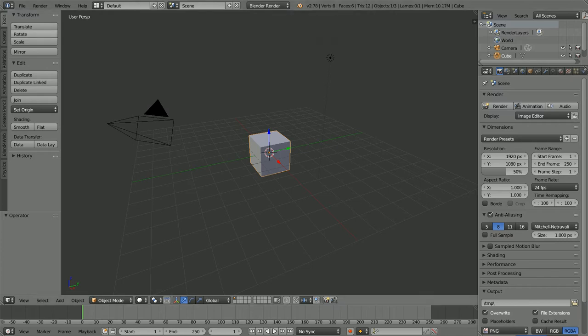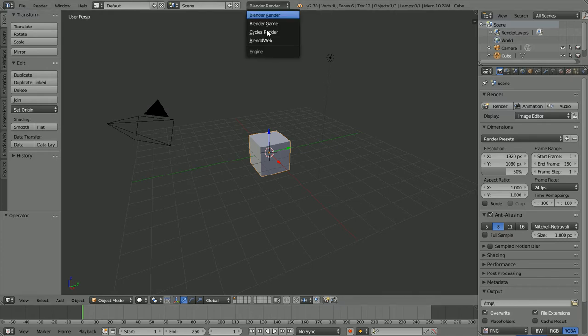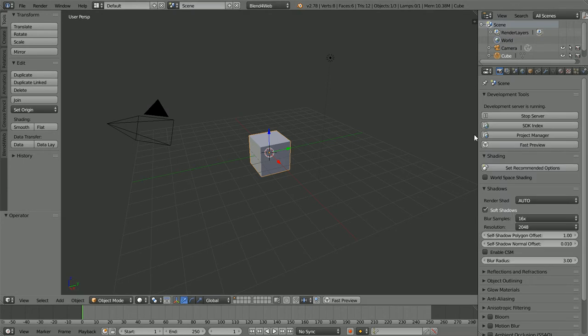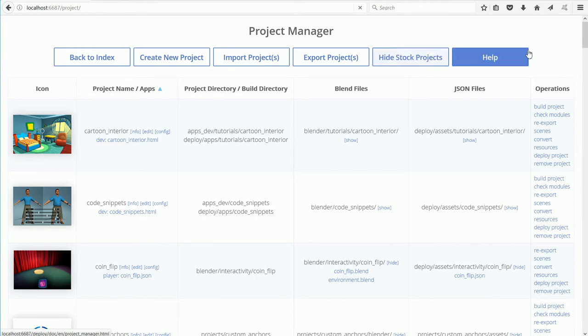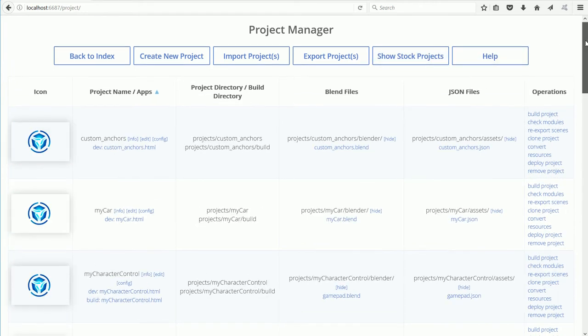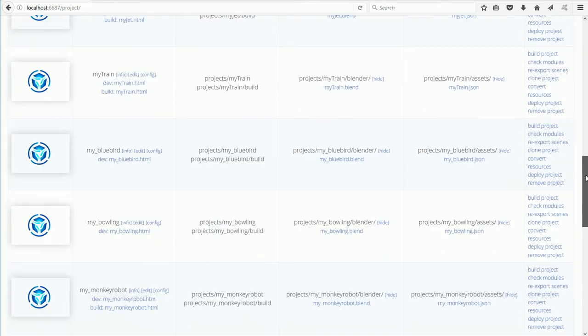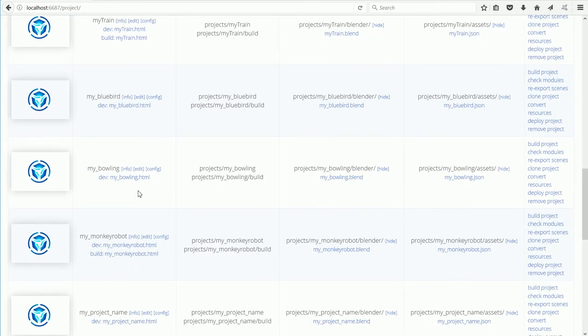If you have a bowling project, change Blender Render to Blend4Web and click Project Manager. Click Hide Stock Projects. Find the bowling project and click the Edit link.